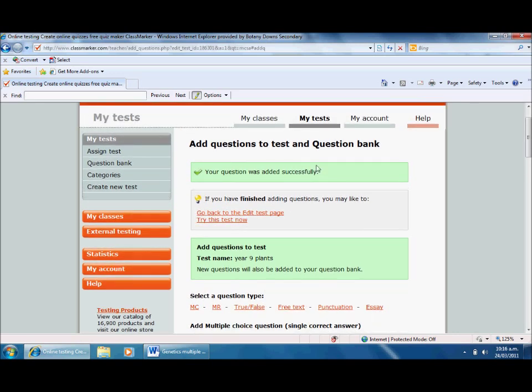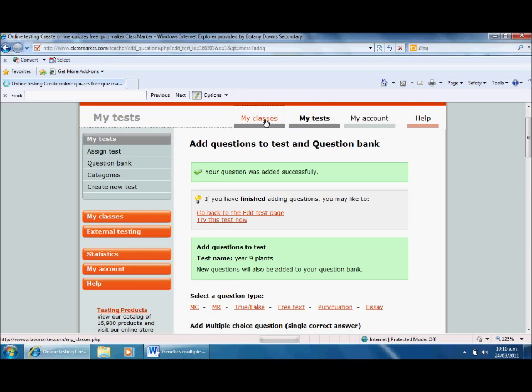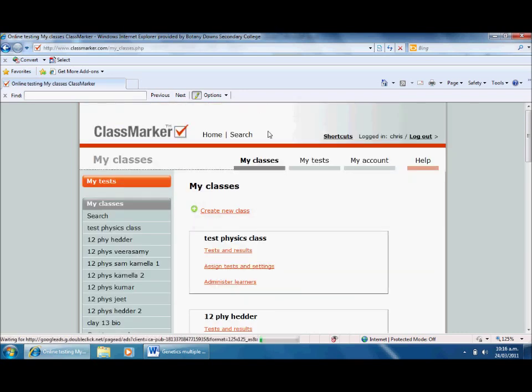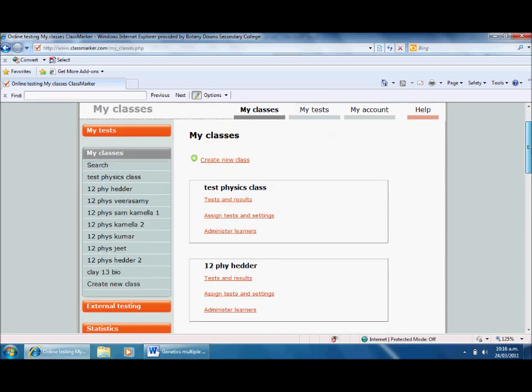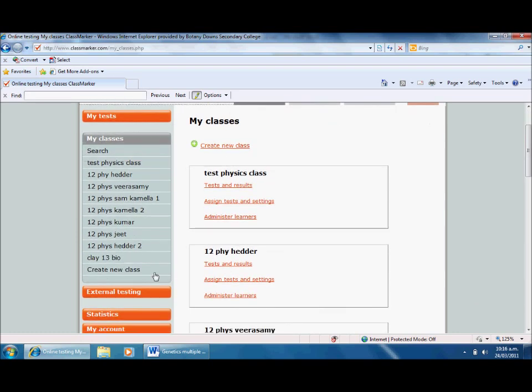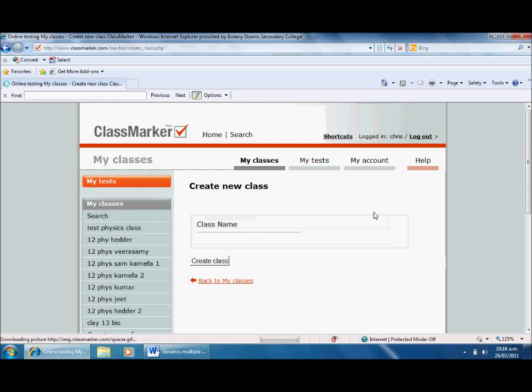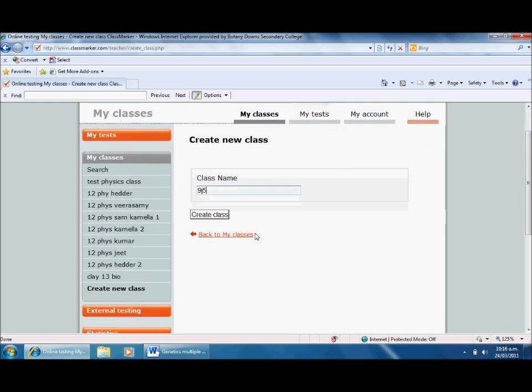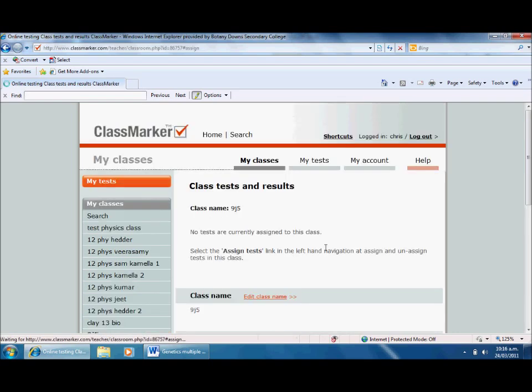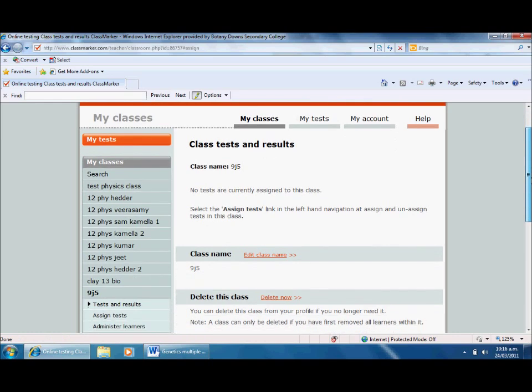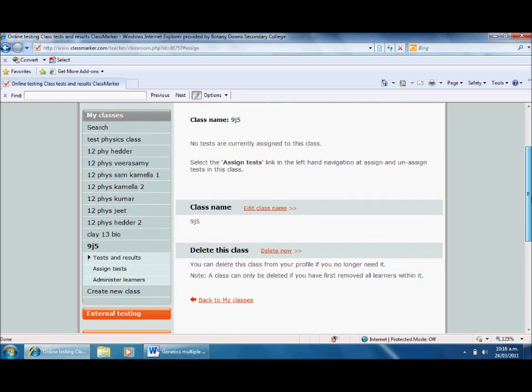Now I've created a test, I want to click my classes because I'm going to create my class. I've got some classes down here already, but I'm going to create new class and give my class a name. Let's call it 9J5, which is one of the classes at the school I'm teaching at right now. I'll click create class and it takes me to this menu.